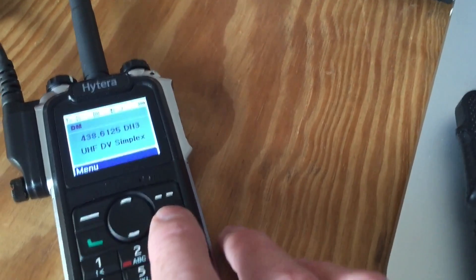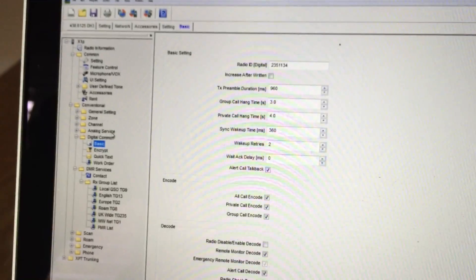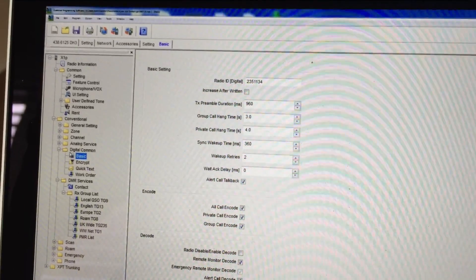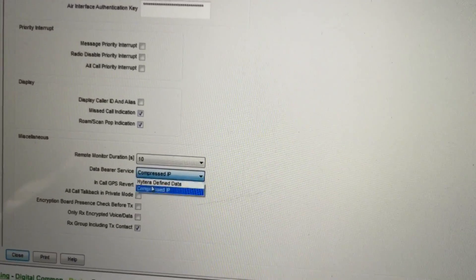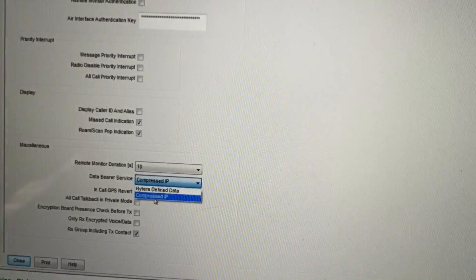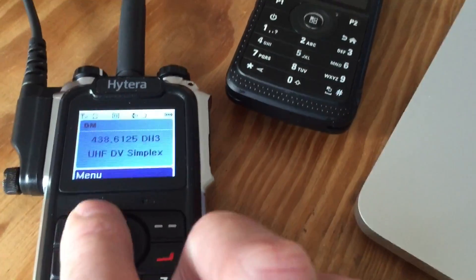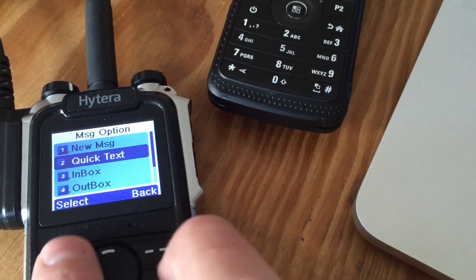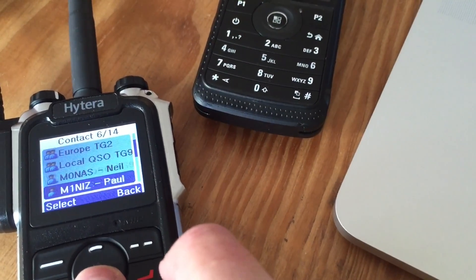Continuing the mad half hour of trying to work out text messages between the two radios, I've managed to figure it out. Basically in the Hytera CPS you have to select conventional digital common basic, and then there's a section called data bearer service. That was previously set to 'Hytera defined data' — that's the proprietary Hytera setting. If you flip that to 'Compressed IP', it allows the Motorola SL4000 to receive a text message from the Hytera.